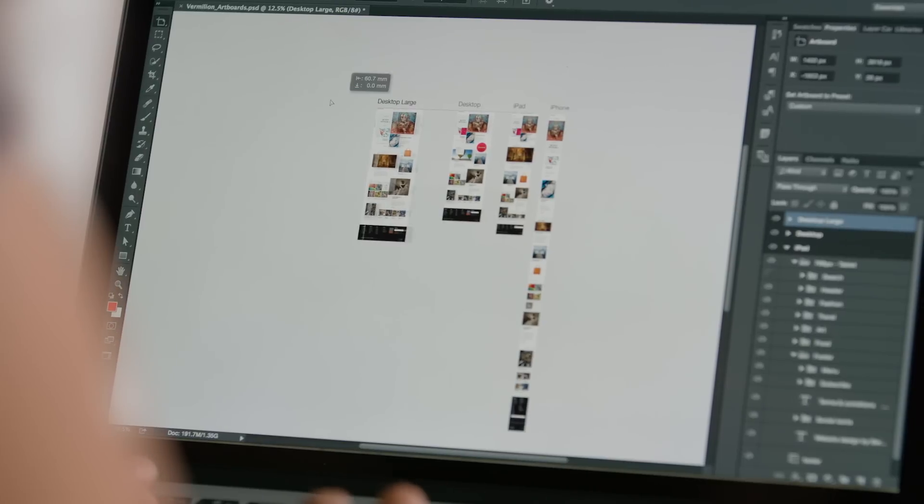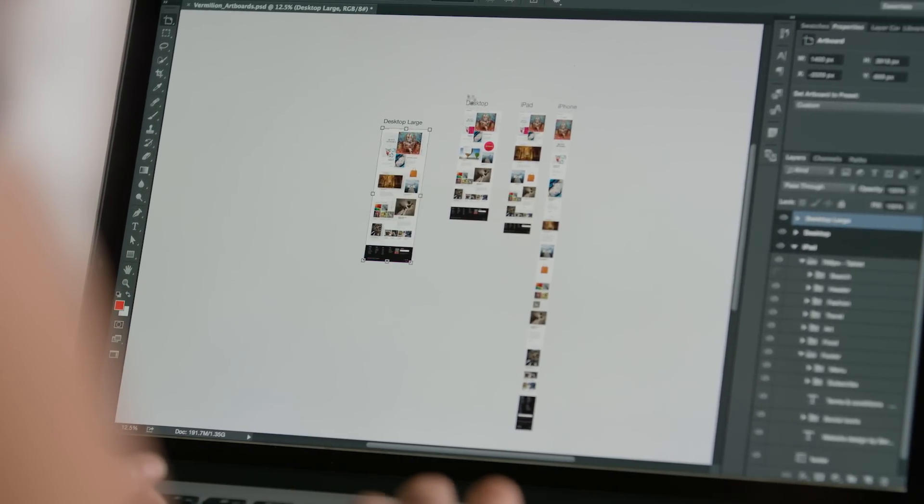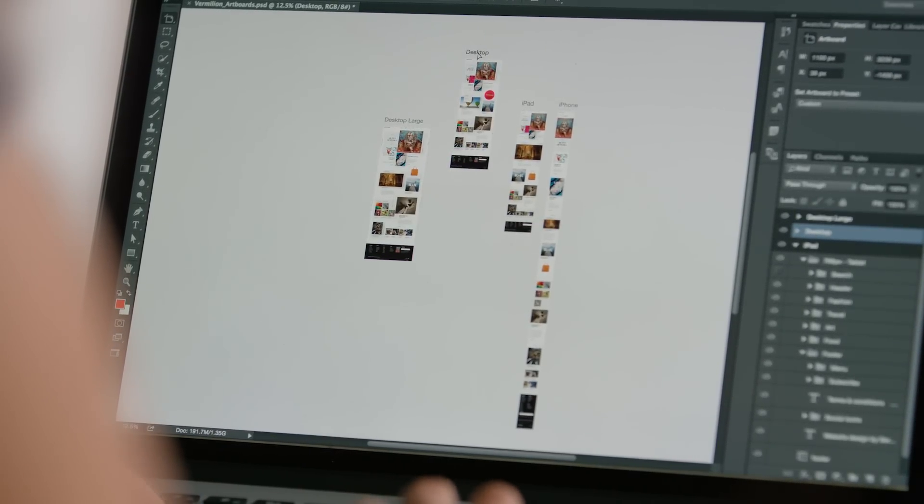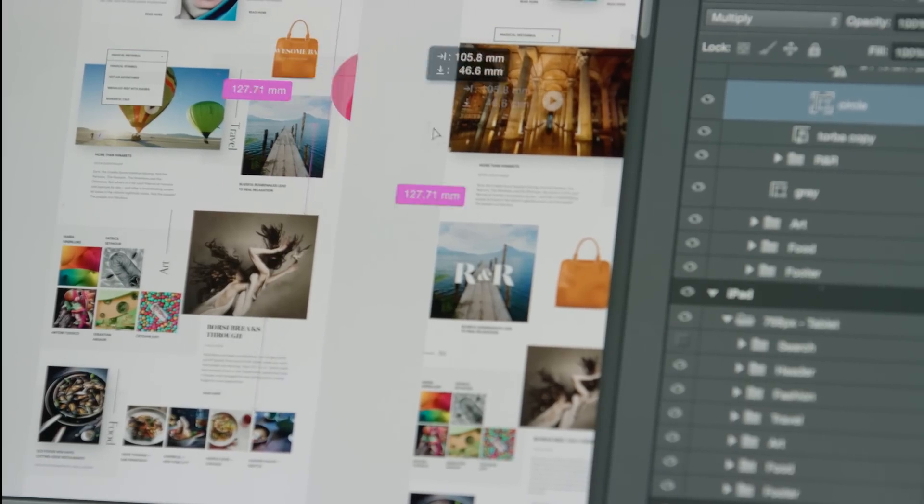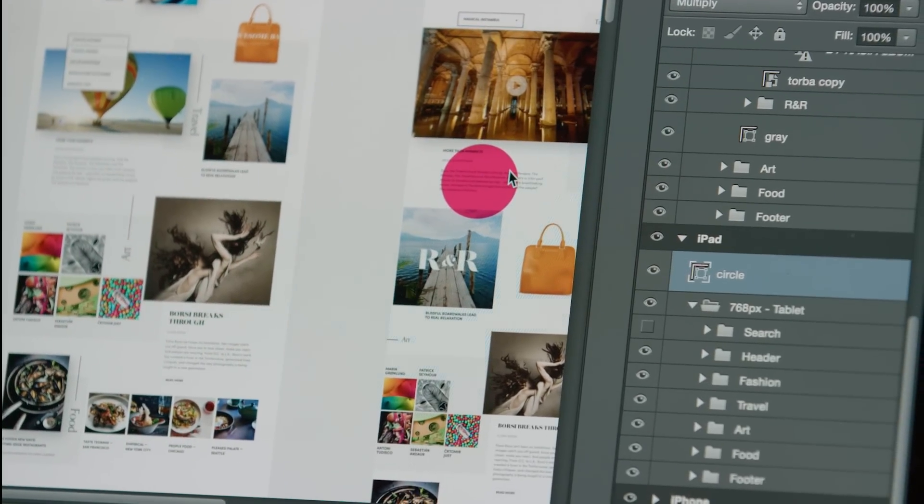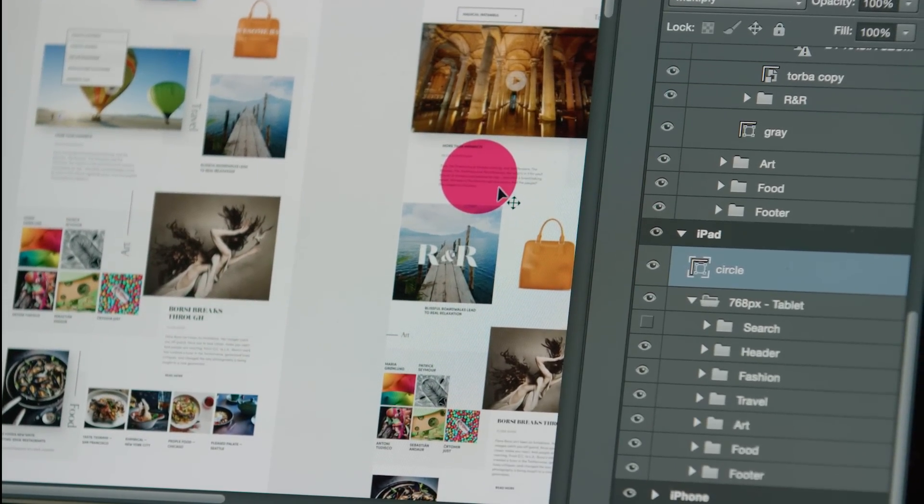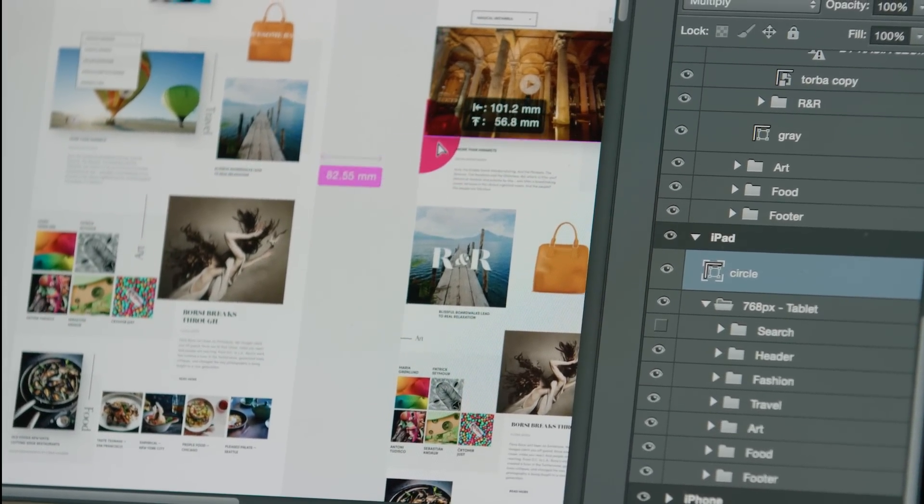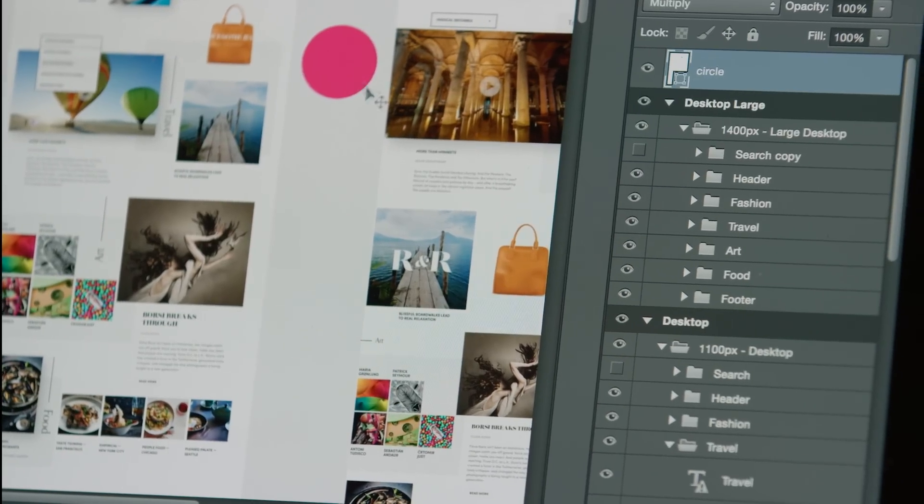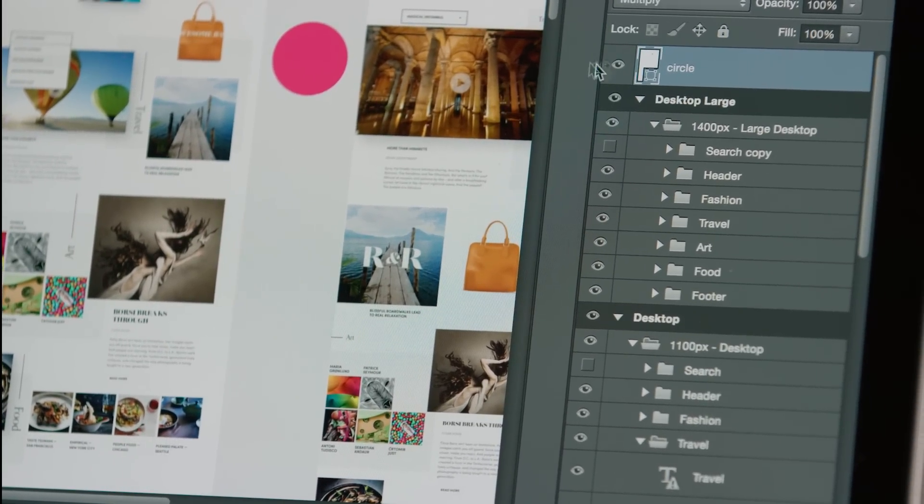Artboards are easily moved around in an infinite canvas to allow me to play with the flow and experience I'm trying to communicate. Contents within the artboards are contained and clipped to the bounds of that artboard, but can be easily moved and automatically nested into any other artboard, or anywhere on the canvas.